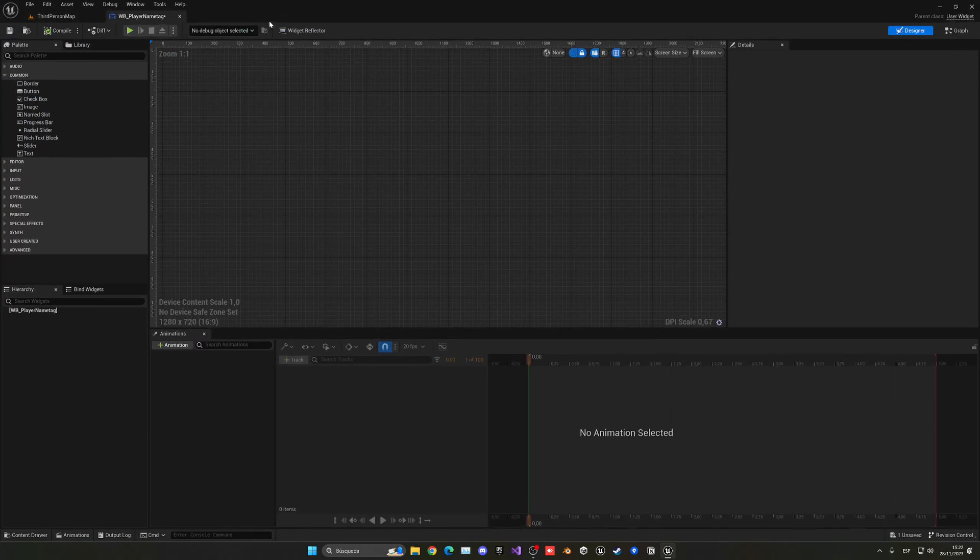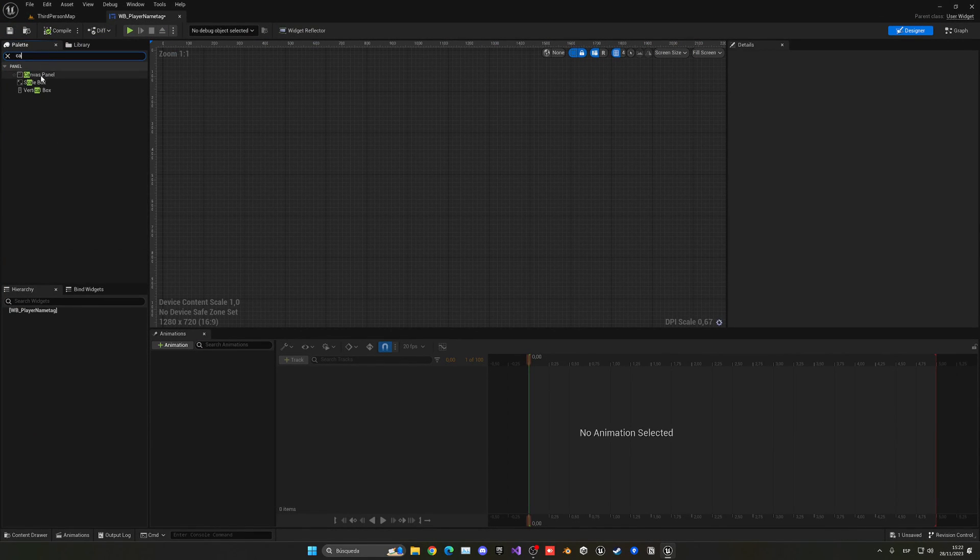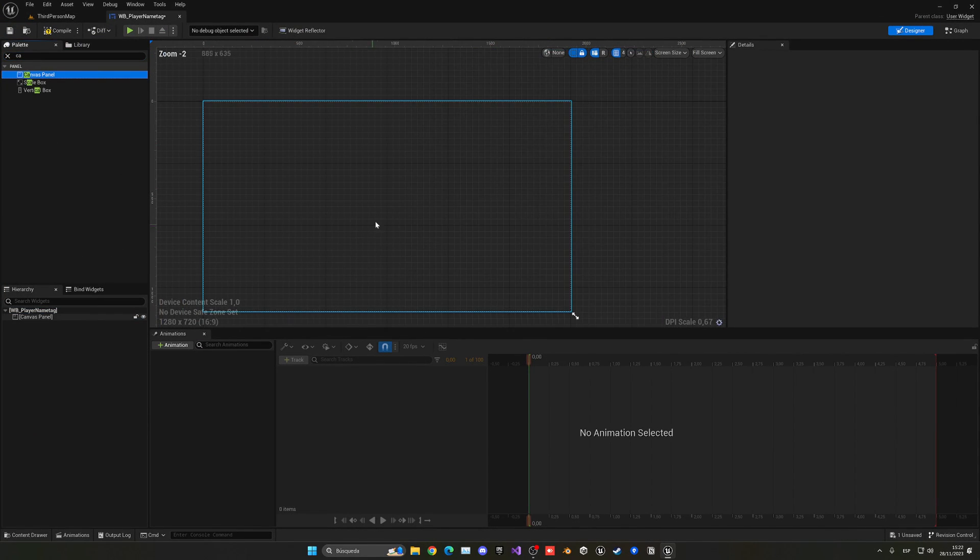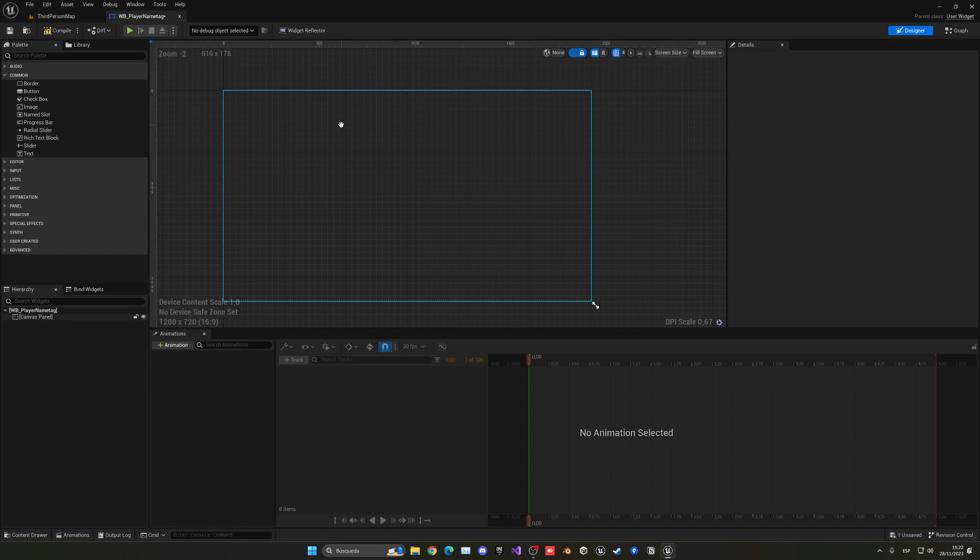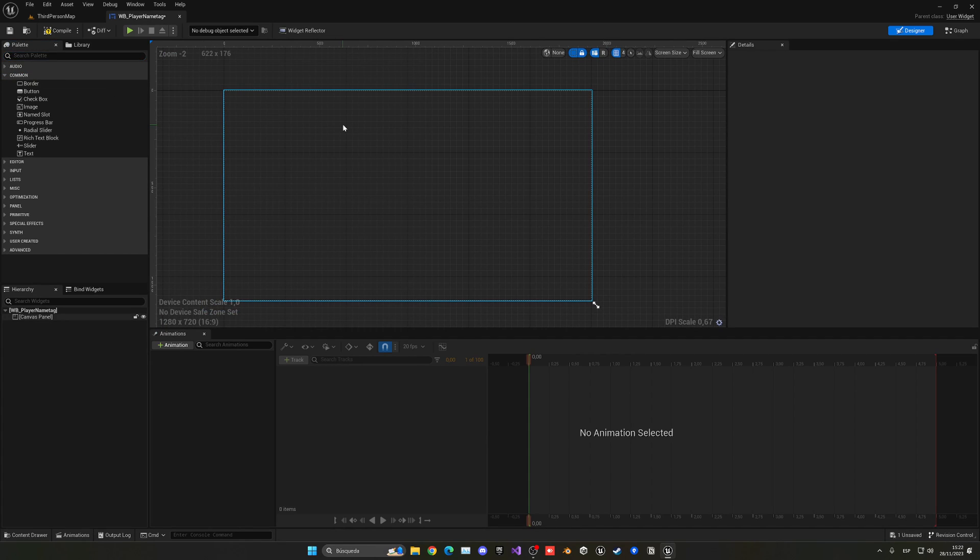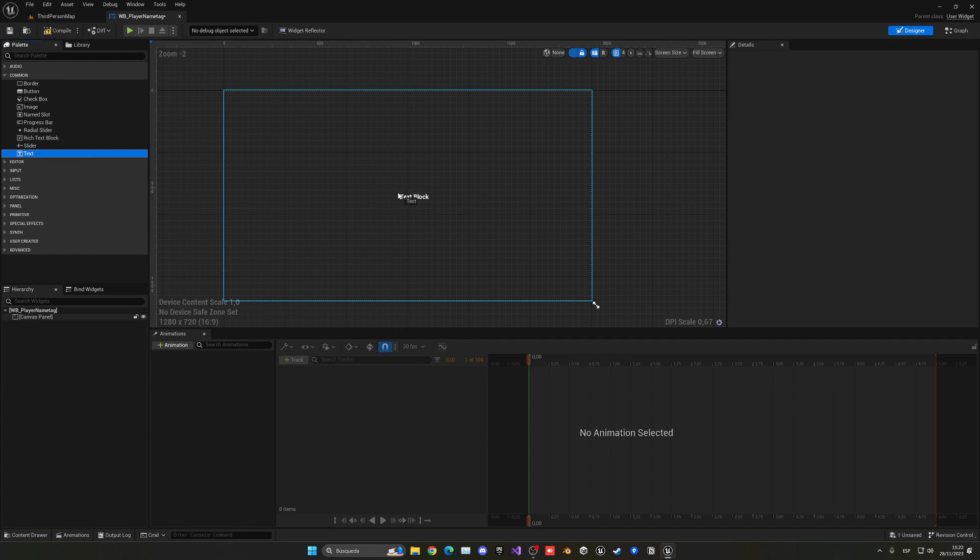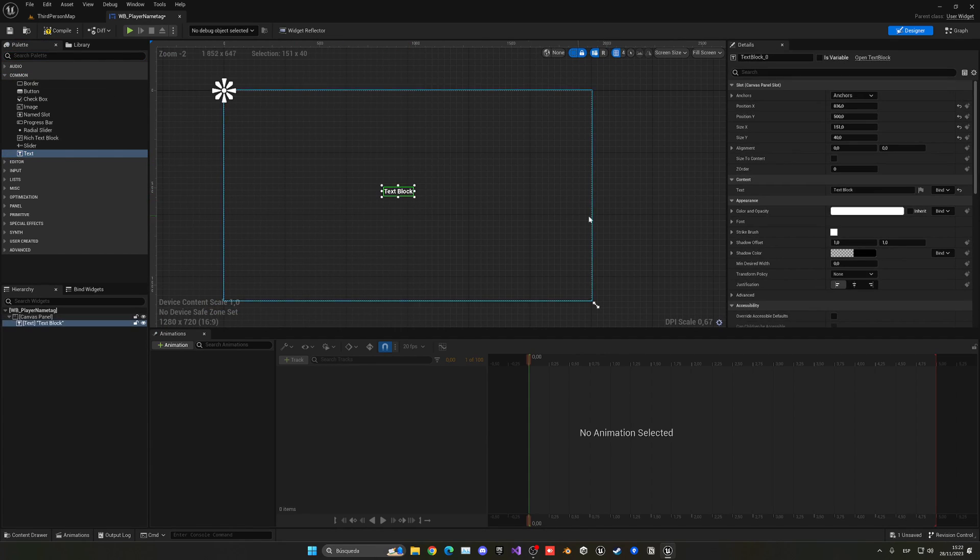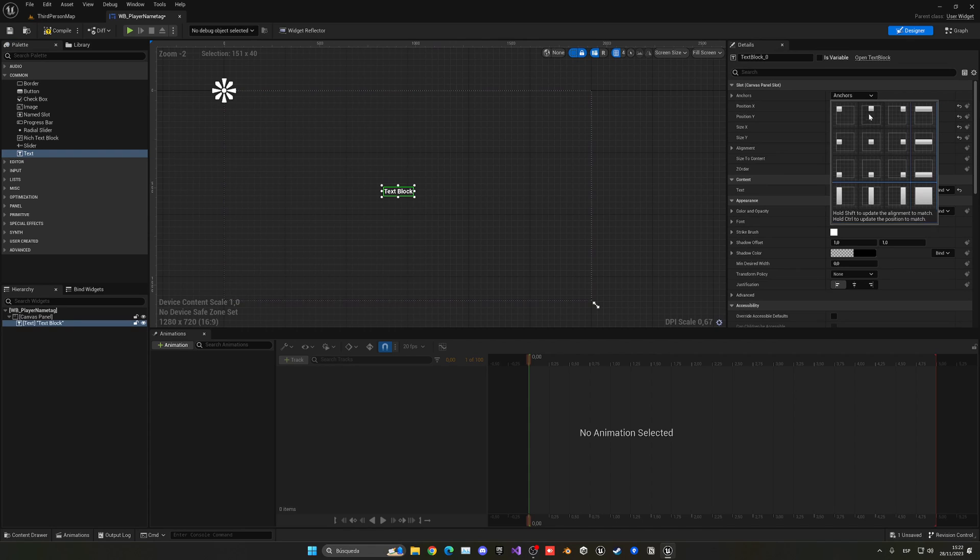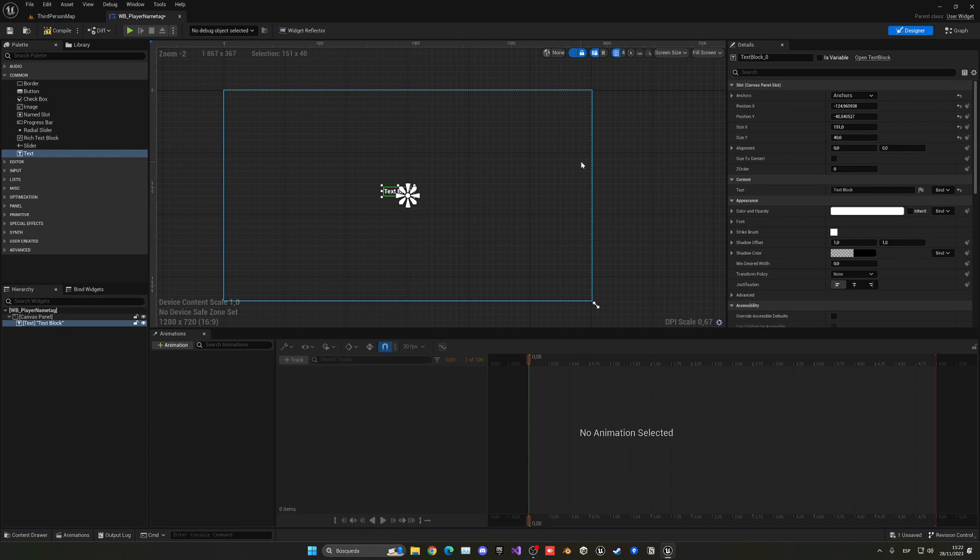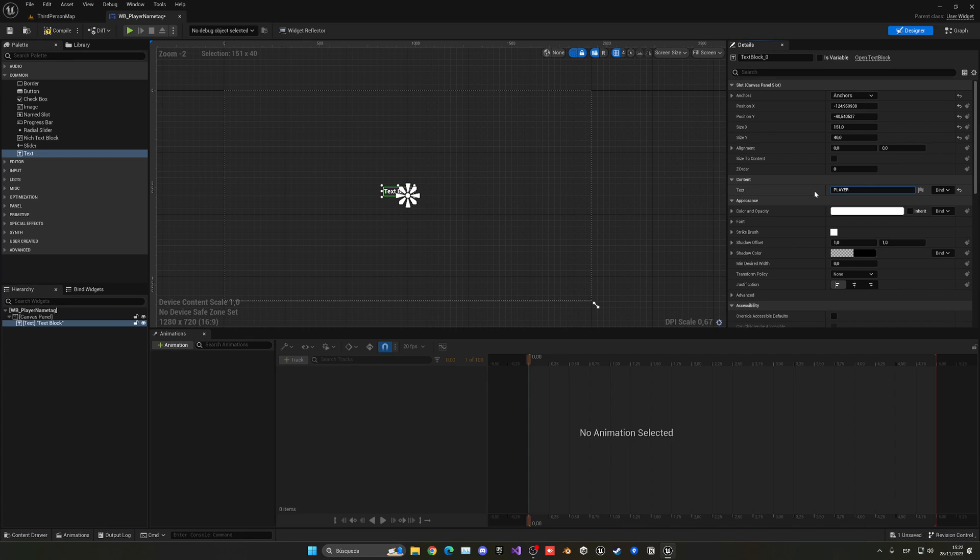Let's go ahead and add a Canvas Panel into the hierarchy so we can now put things into our widget. Let's drag in a Text which will be at the center of this widget. Let's put the text as just player name as a placeholder, and then let's also use center.